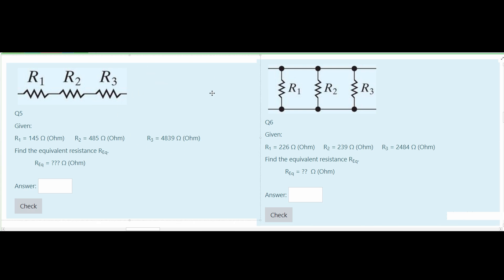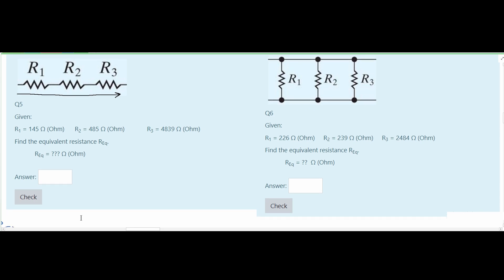The next two examples are basic, with more complex ones in the playlist below. For resistors in series, the current flows through all of them and remains the same, meaning all resistors can be added together to represent one equivalent resistor. We have 145 plus 485 plus 4839, which gives a total resistance of 5,469 ohms.